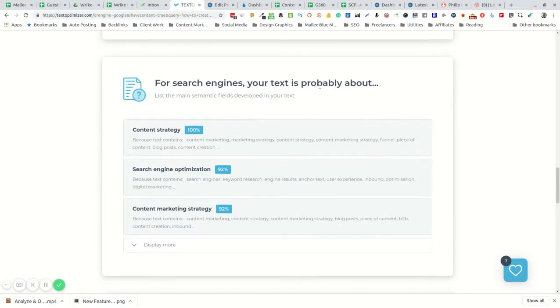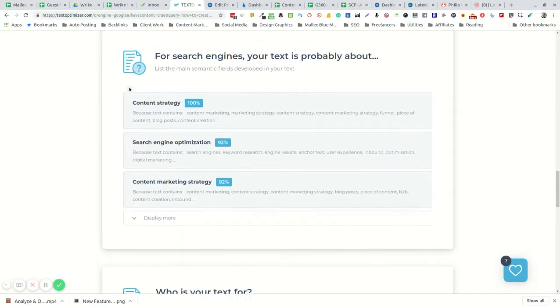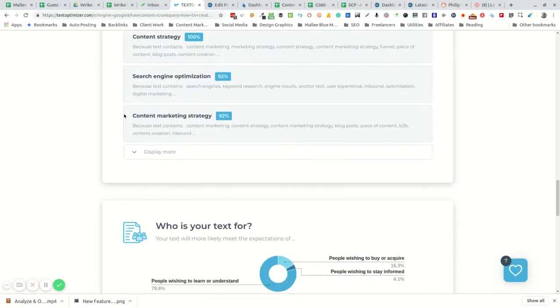The report will give you further information on what it thinks Google will think your content is about.